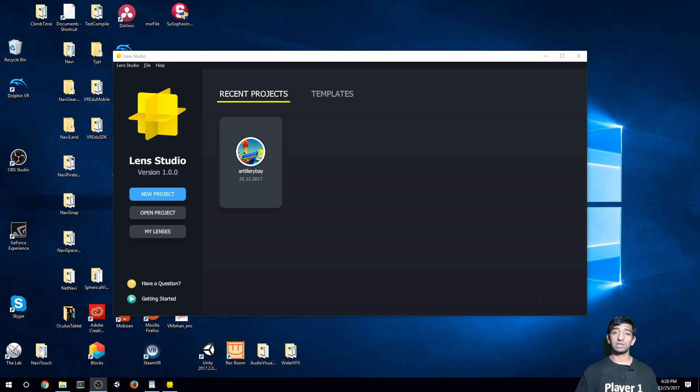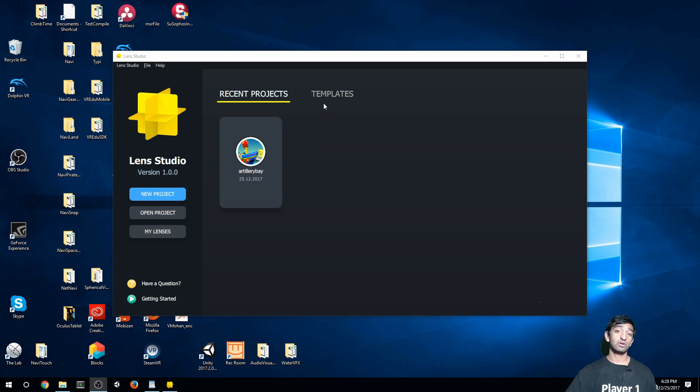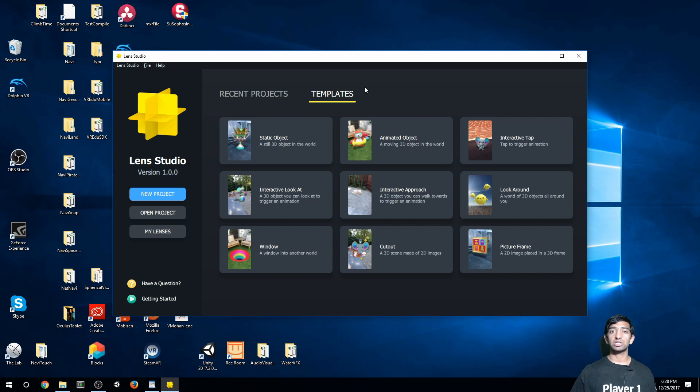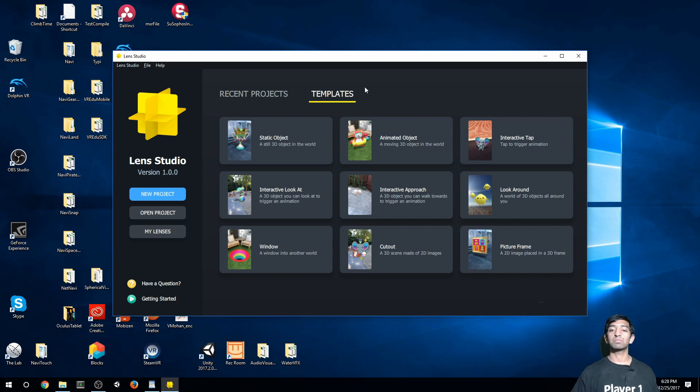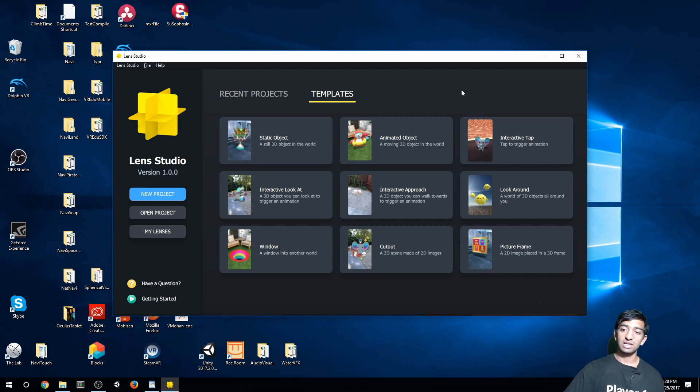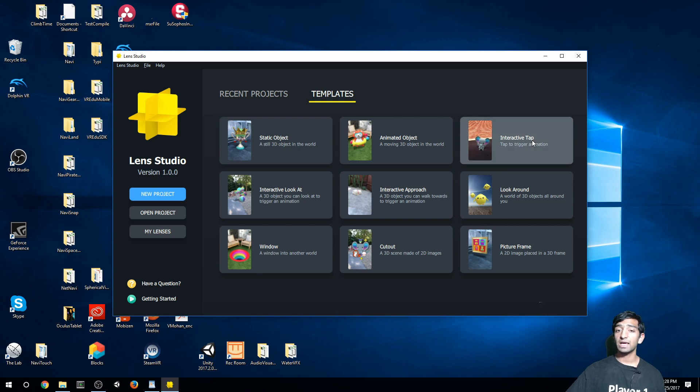And then you should get something that looks similar to this. Since I've been playing around with Lens Studio a little bit, you'll see I have a recent project, but what should actually happen if you're opening it up for the first time is you should see these templates. Now these templates, like I mentioned in the intro, they're all basically here to help you get bootstrapped and ready to go. So what we're going to be playing around with today is this interactive tap.